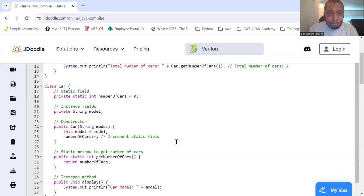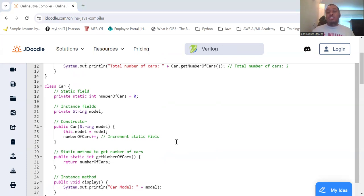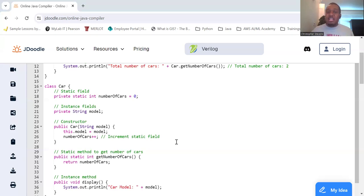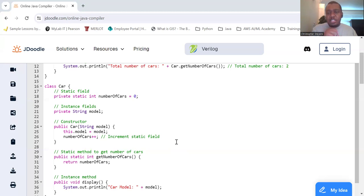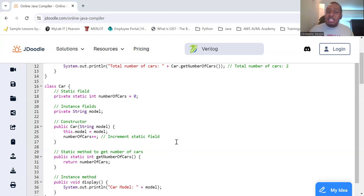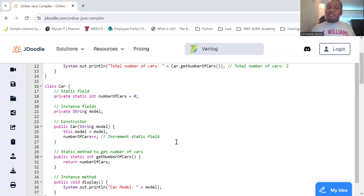And so, let's create a static method that allows us to be able to get the number of cars that you have. And then let me display, just want to be able to see the model.